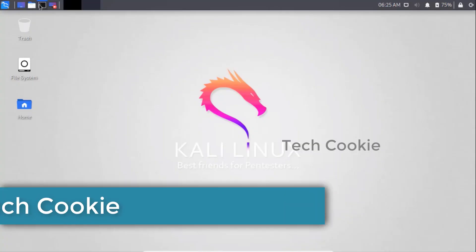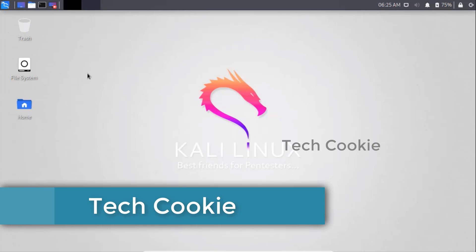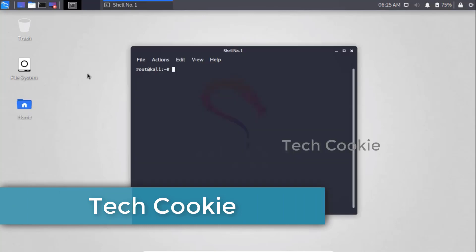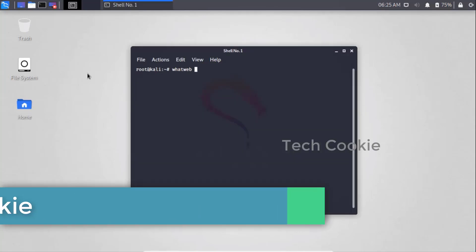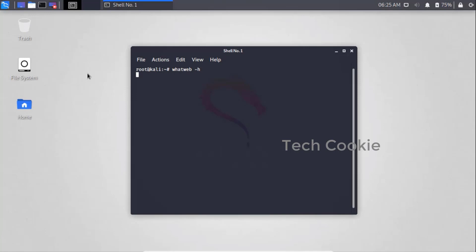WhatWeb. We have another tool called WhatWeb. WhatWeb is an information gathering tool. WhatWeb is called for a particular domain or website — what we have to do is get details.